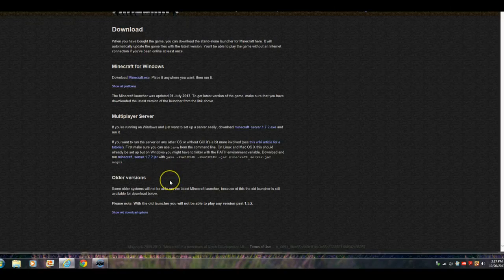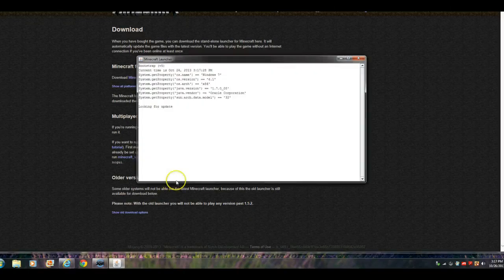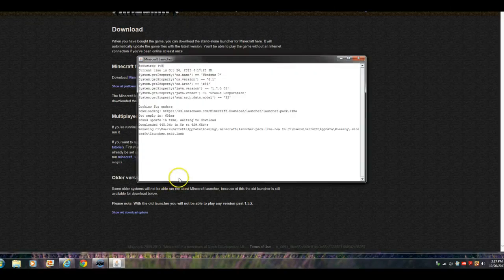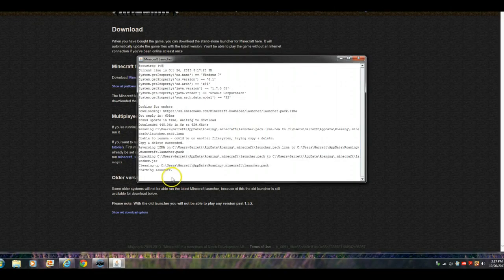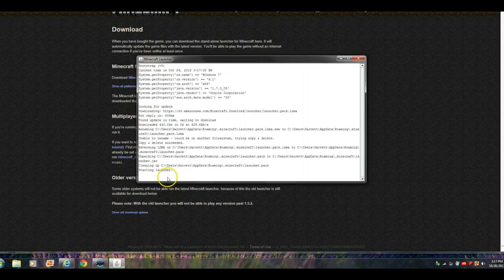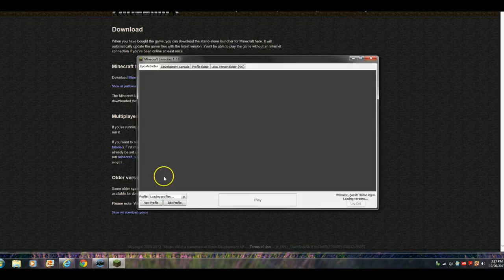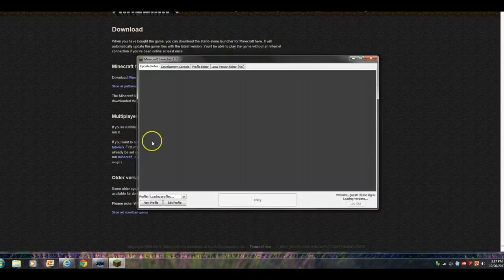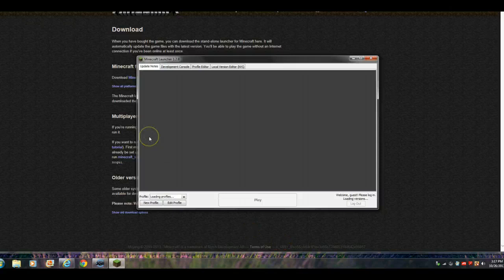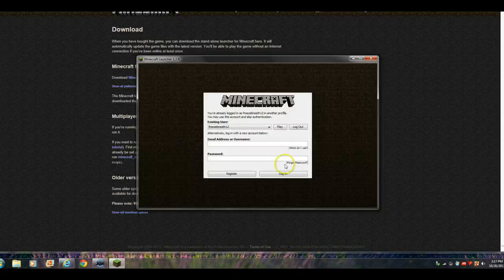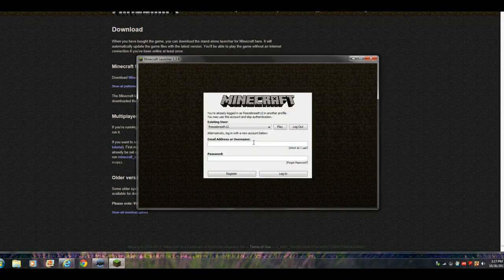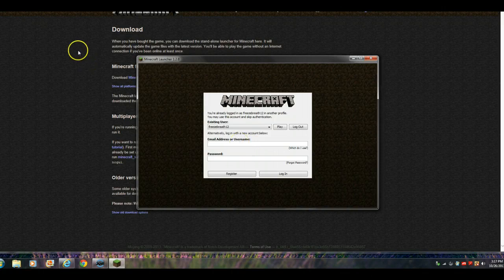It's taking a while. So, sorry about that, YouTube. Loading, loading, loading, loading. Oh. I'm gonna pause it.